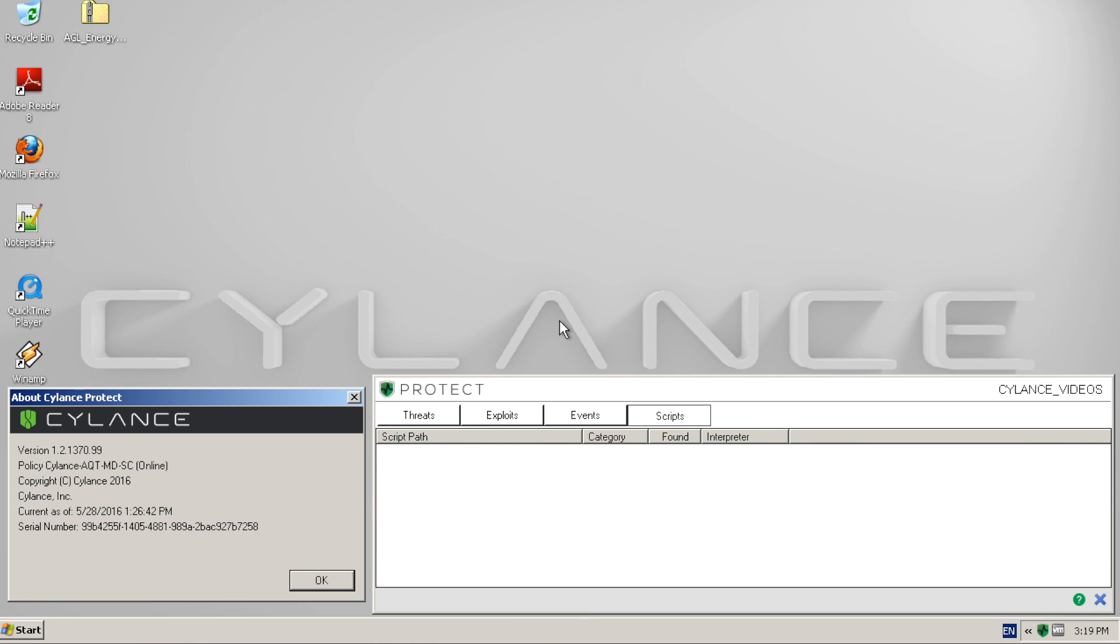In this video, we will be demonstrating Silence Protect versus the files associated with the highly publicized AGL energy phishing attacks.